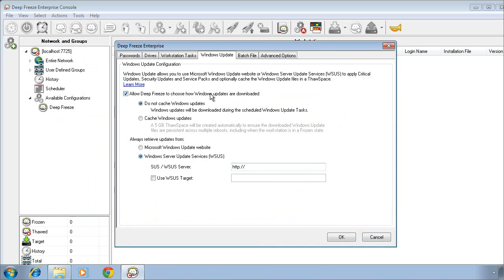Towards the top, we provide a couple of options related to whether or not we want to cache Windows updates. What exactly does this mean? By default, we do not cache Windows updates, and all that means is that when the Windows Update task triggers, the very first thing the computers do is go to the location specified towards the bottom of the screen to retrieve those Windows updates.